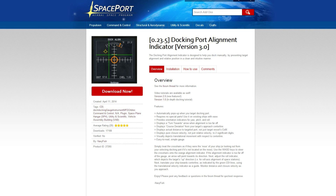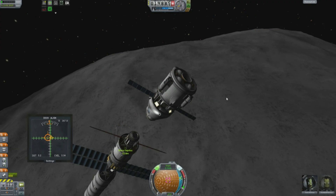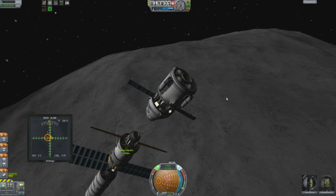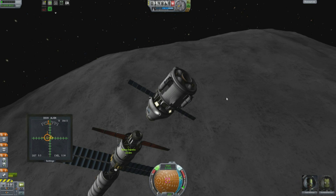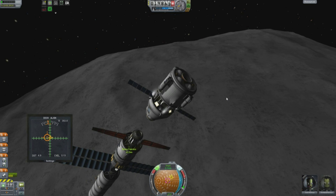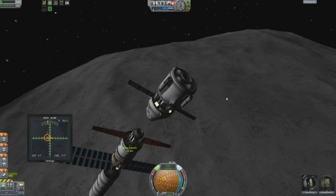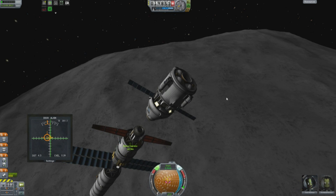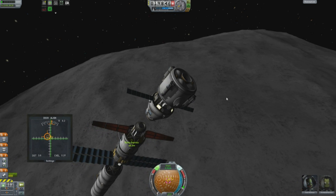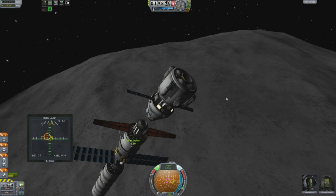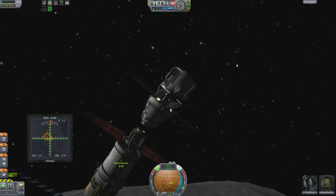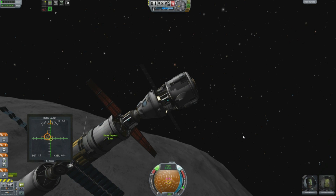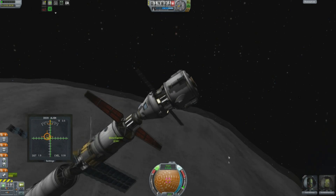The fourth item on my list is the Docking Port Alignment Indicator. This adds a really useful in-flight instrument that, when you're docking, tells you whether your spacecraft is pointing the right way and moving the right way, and more or less helps you dock. You've seen this in all of my videos; it is by far the best instrument of its type and I thoroughly recommend it to anyone getting into Kerbal Space Program.